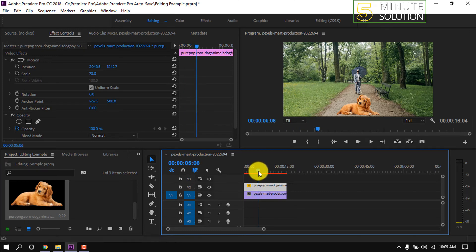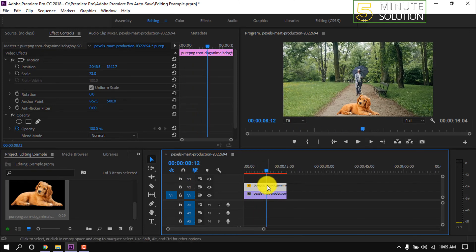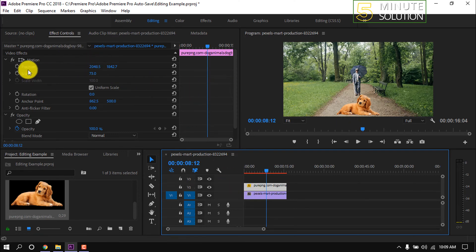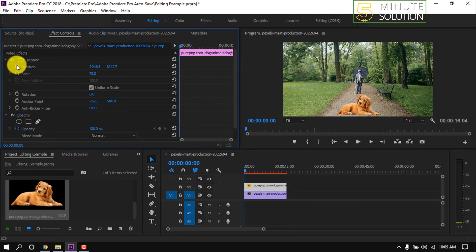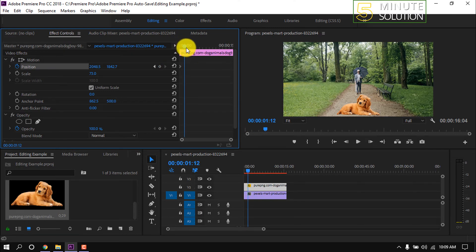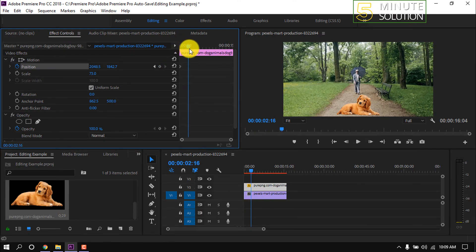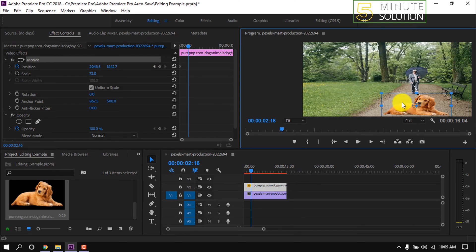We can make animation with this picture. Select the picture clip, then go to Effect Controls. Position the playhead where you want to start the animation and turn on the keyframe for Position. Now place the playhead where you want to keep the animation, double-click the picture, and position it for animation.